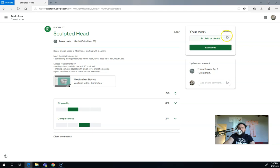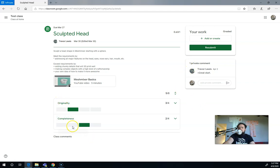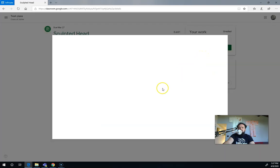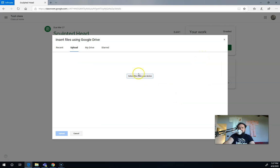When my assignment has been graded, this says resubmit. So I probably need to do something, change something in order to get my originality and completeness to be higher. And if it's a file, I can add the file from either Google Drive or from my device by clicking file and clicking select files from device.